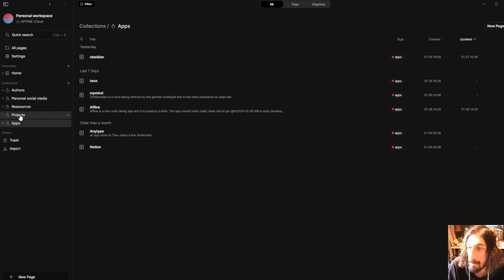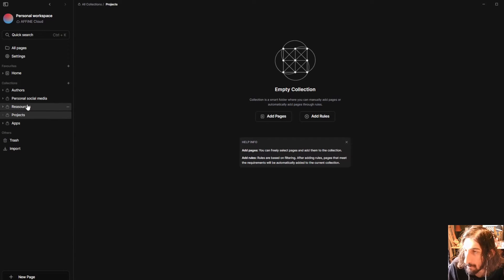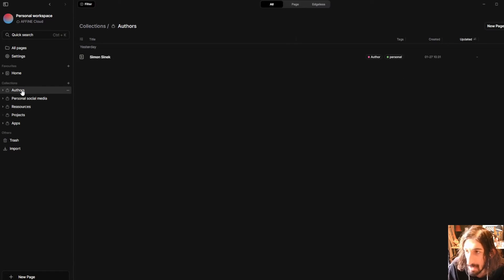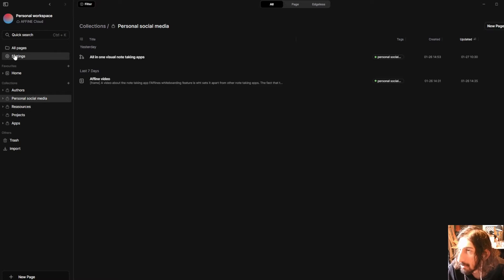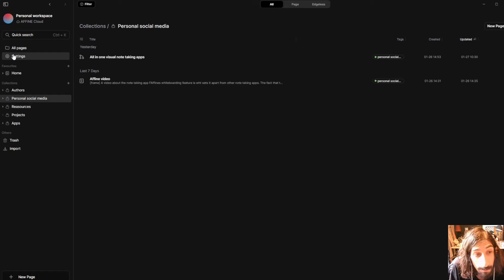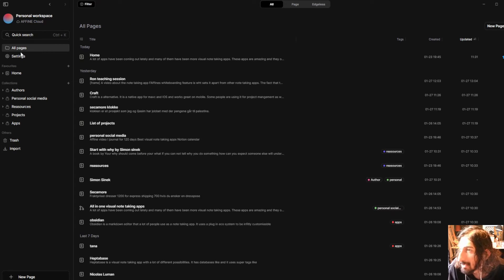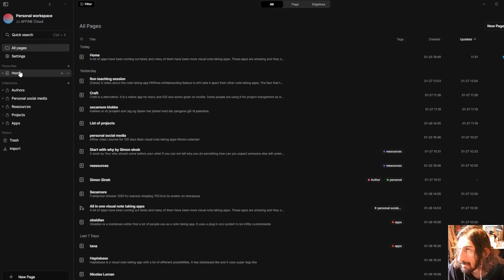That's what I've done inside of here and I have the same for apps. I have the same for projects, other authors, personal social media. So it is basically smart folders that allow you to easily organize inside of the app.